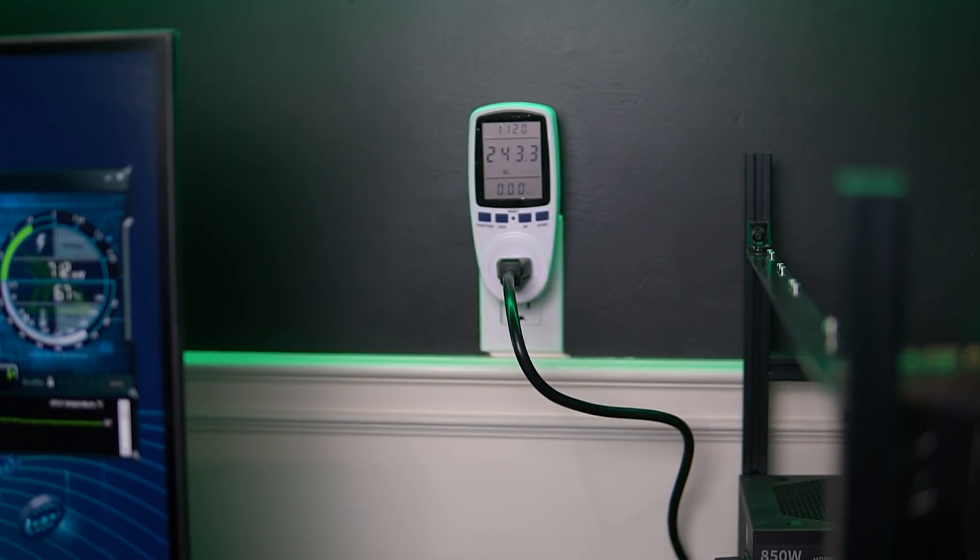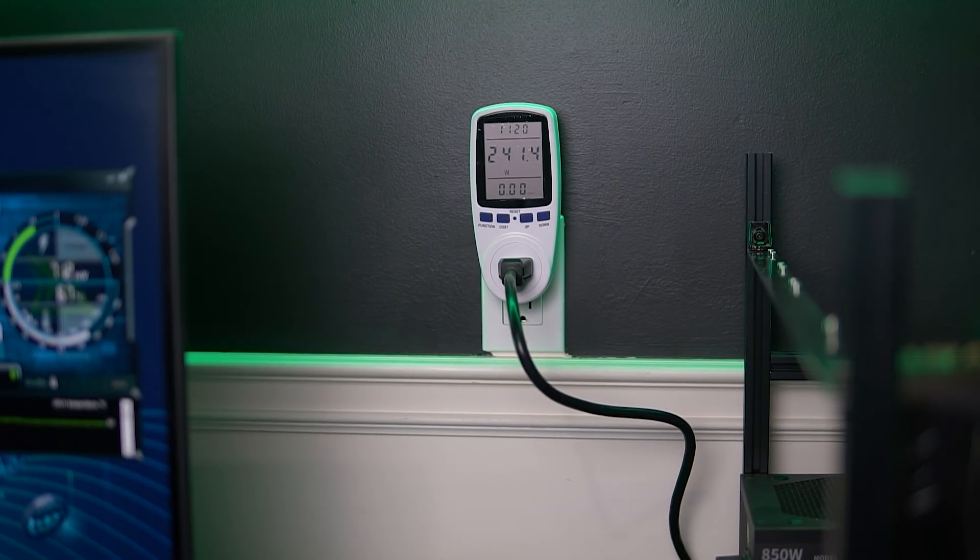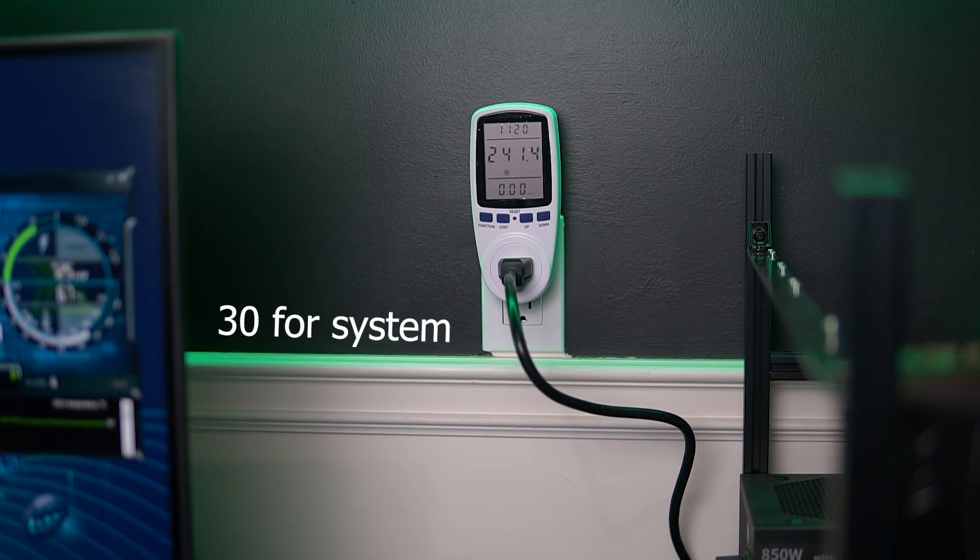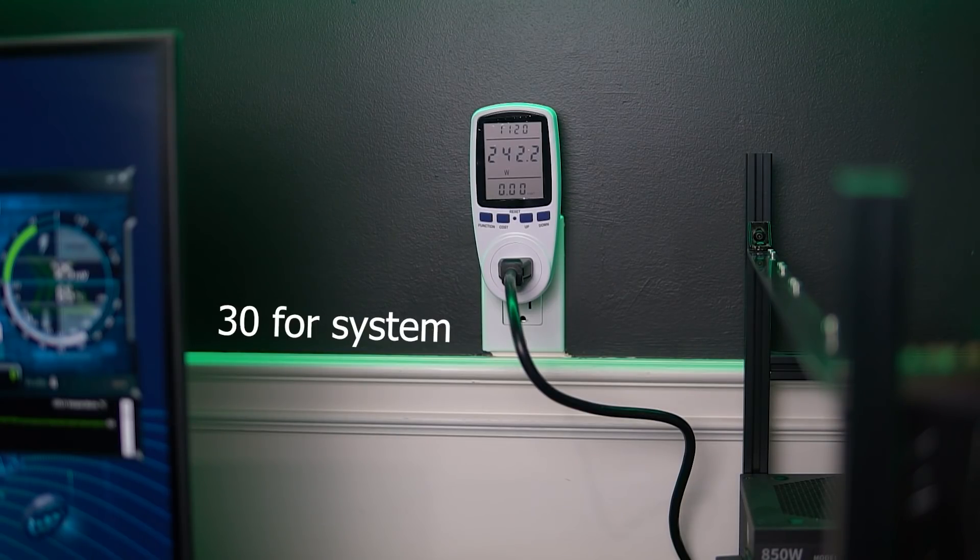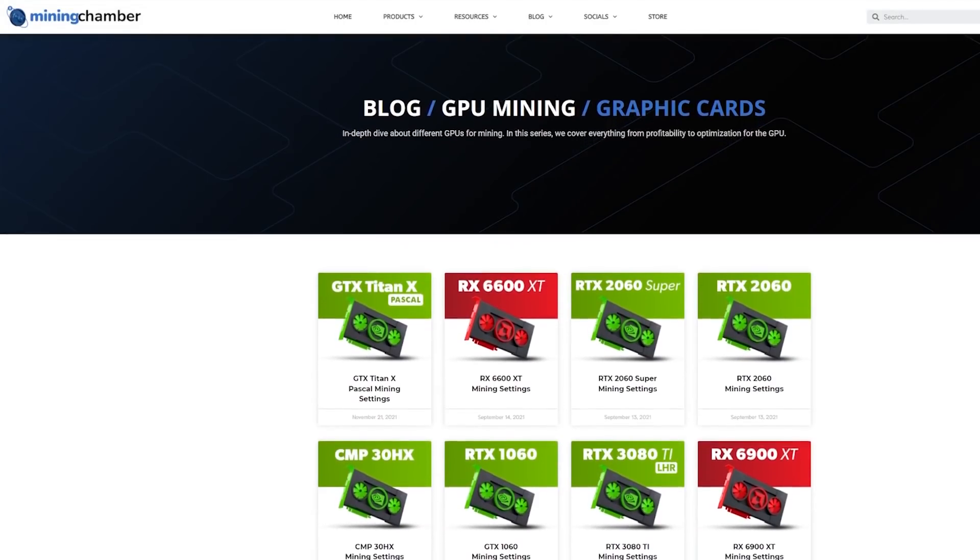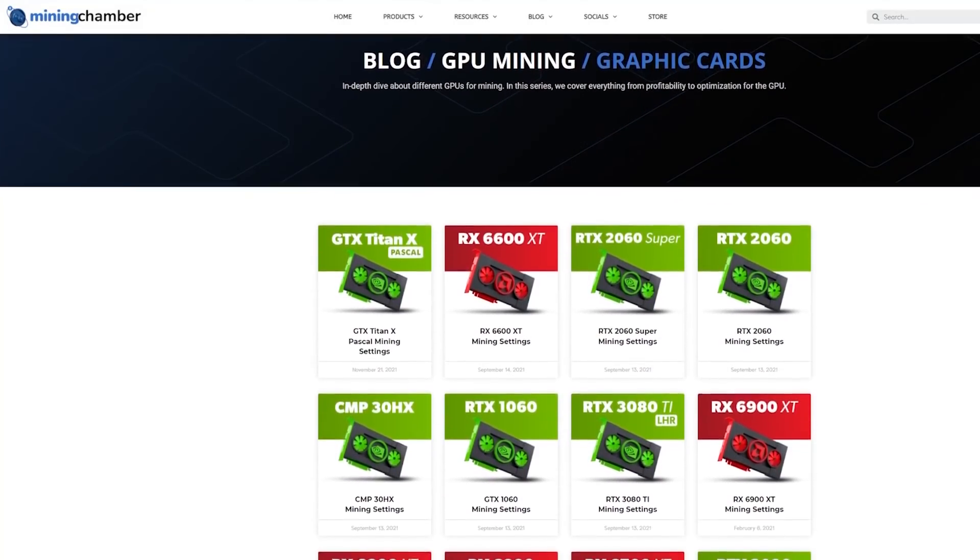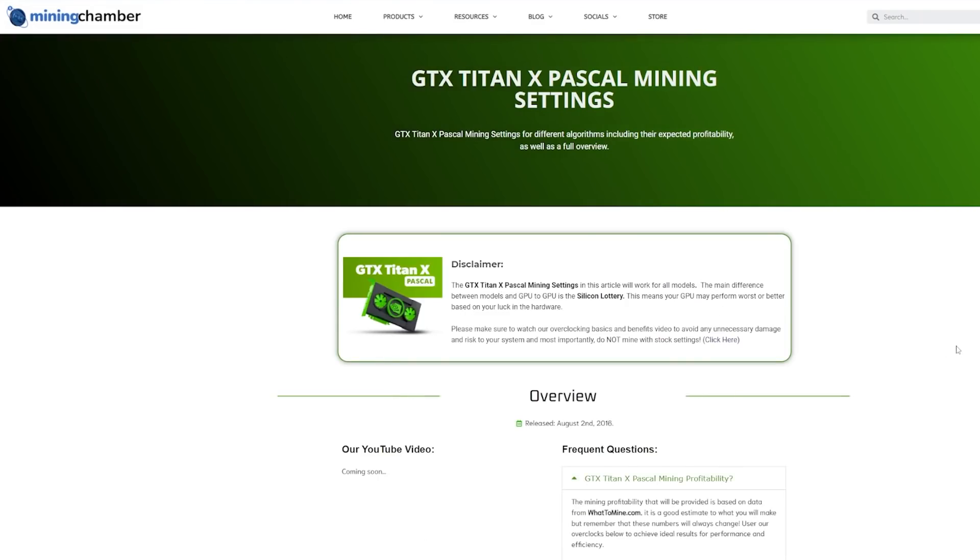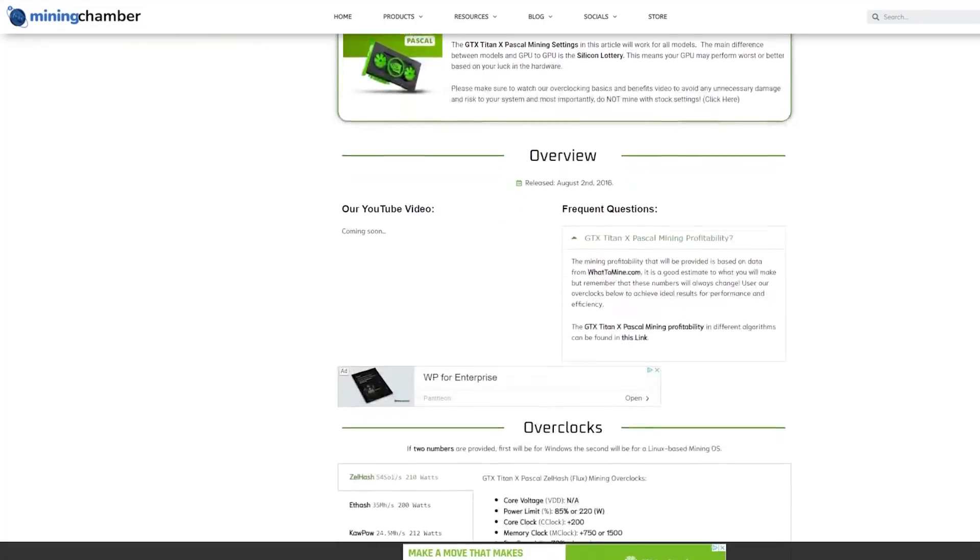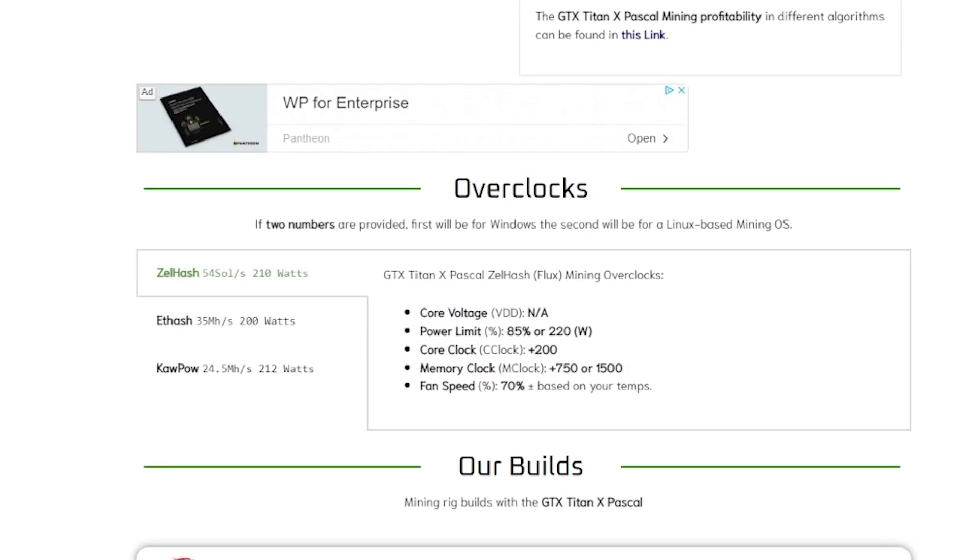Now just one thing I need to remind you guys is that these watts are being calculated off the wall. I'm subtracting 30 watts for the system, which is usually about 30 watts. And then the rest of it will be for the GPU. And one more thing is if you need any of the overclock settings that I'm going through, you will be able to find them on the website miningchamber.com. Just go to the Titan X Pascal article and then you'll find all the settings there.